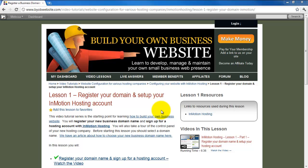This lesson assumes that you've selected a domain name, and that you have a hosting account with InMotion. If you have not yet taken this step, please read our article about this, and go through the steps of selecting your name and hosting account first.